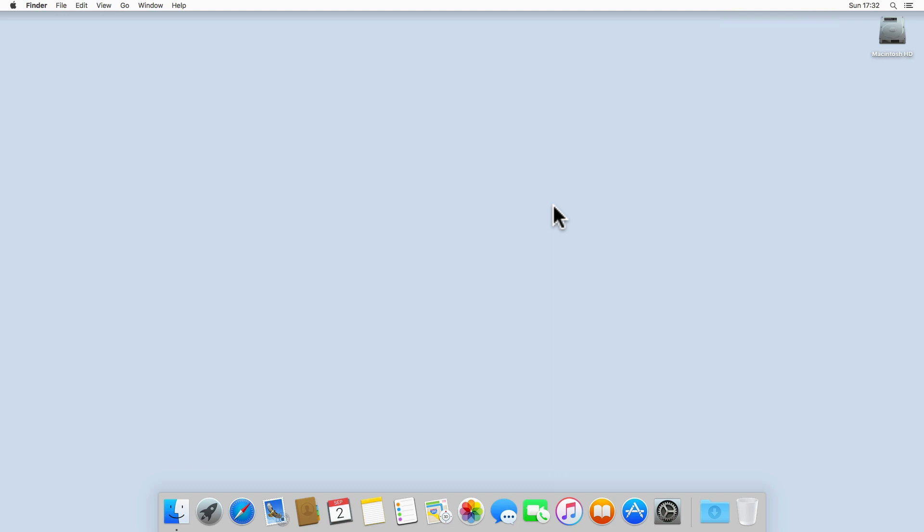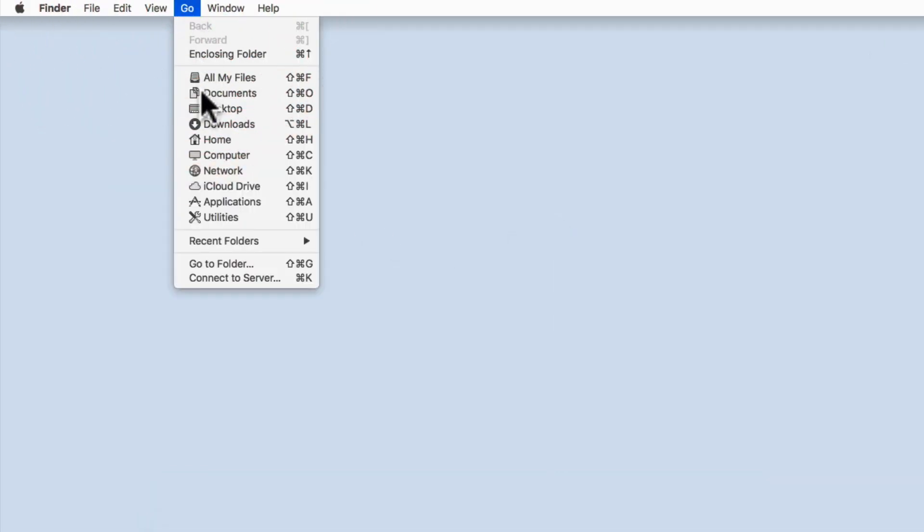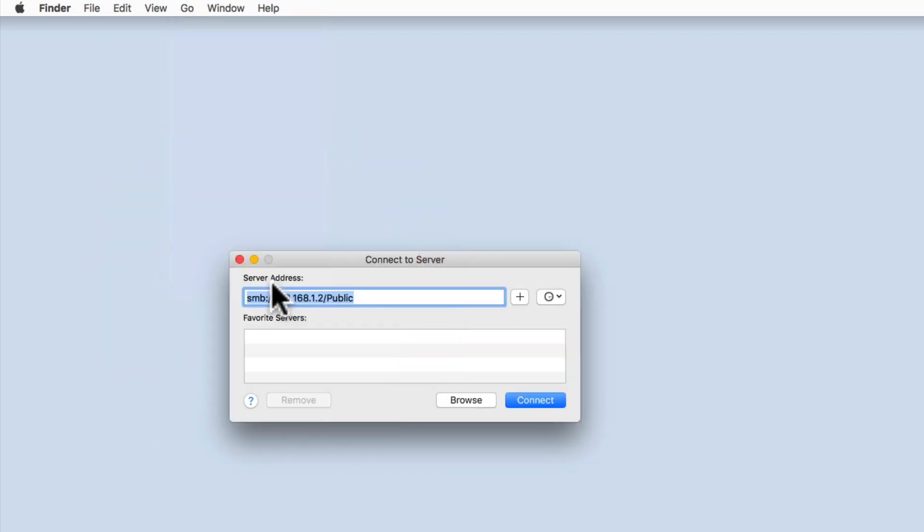From the macOS desktop, select the Finder menu and then from within Finder select Go and then Connect to Server. We can see the last network share that we attempted to connect to being displayed in server address.